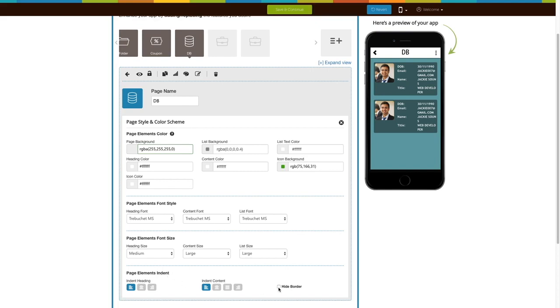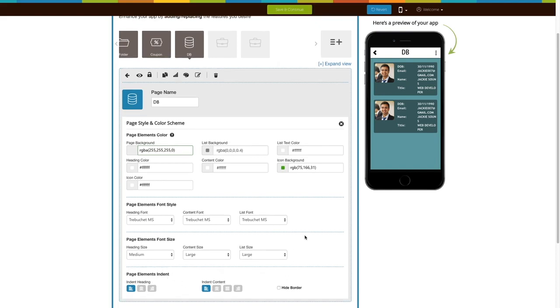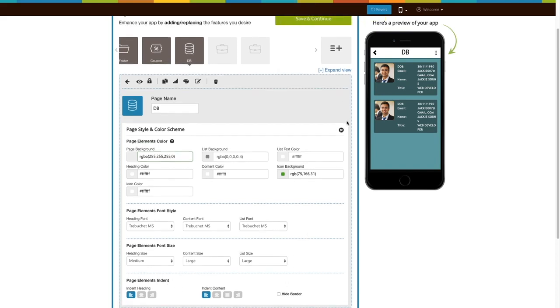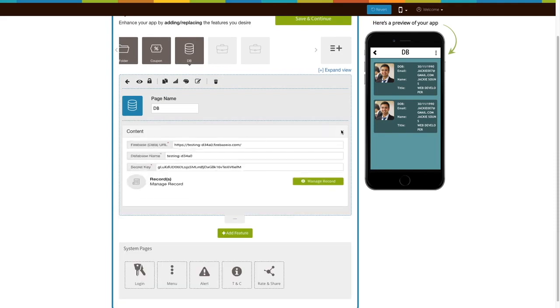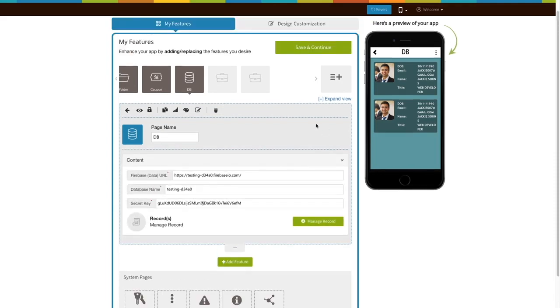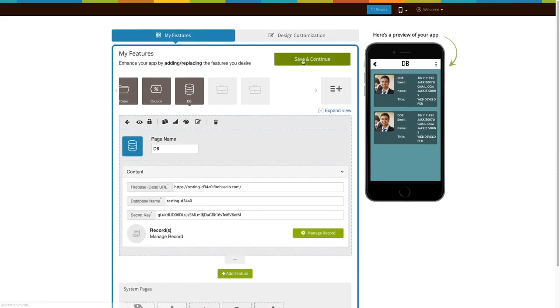Mark this checkbox to hide page borders. Once you are ready, click on save and continue. That's all for now. Thank you for watching.